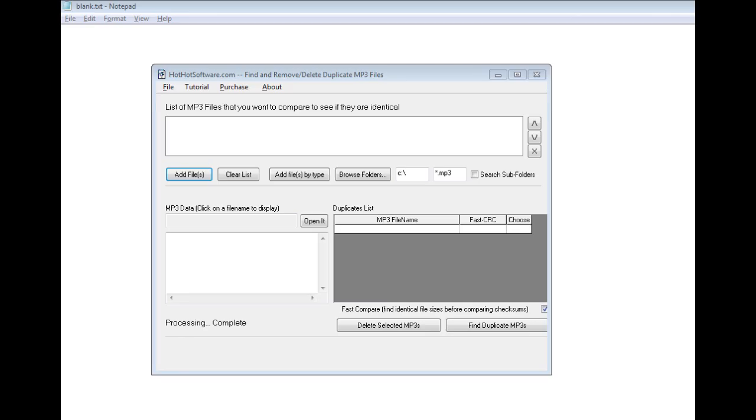Good morning, welcome to the HotHotSoftware.com Find and Remove, Delete, Duplicate MP3 Files.